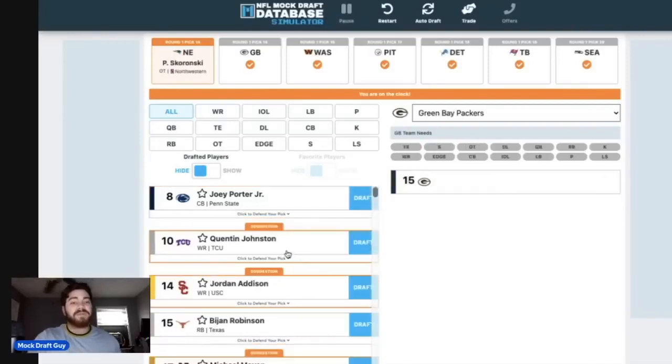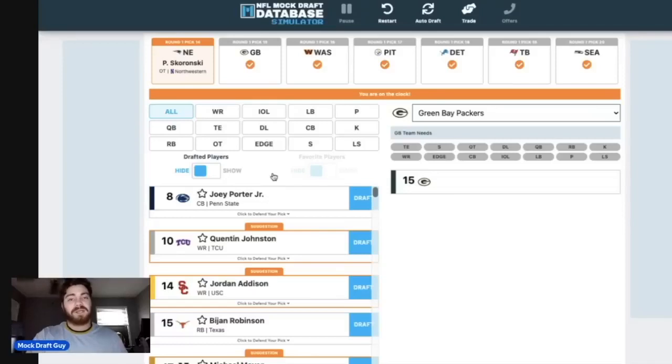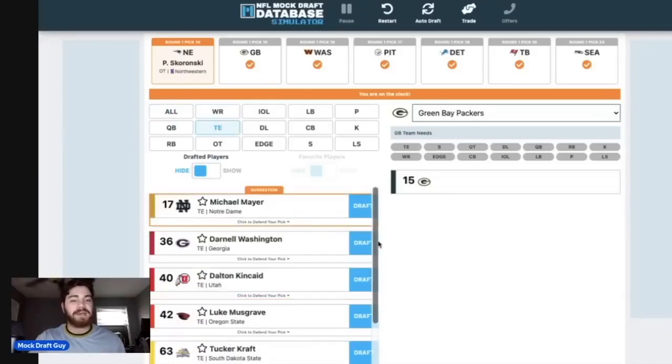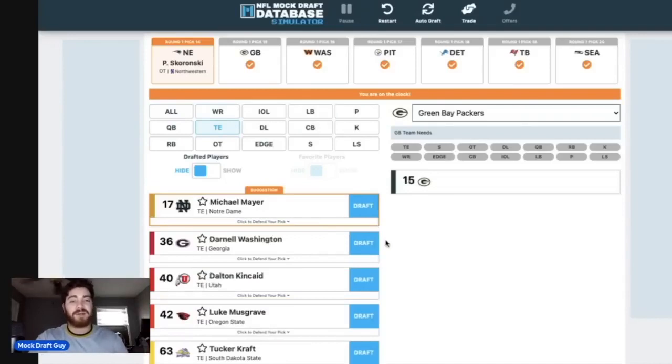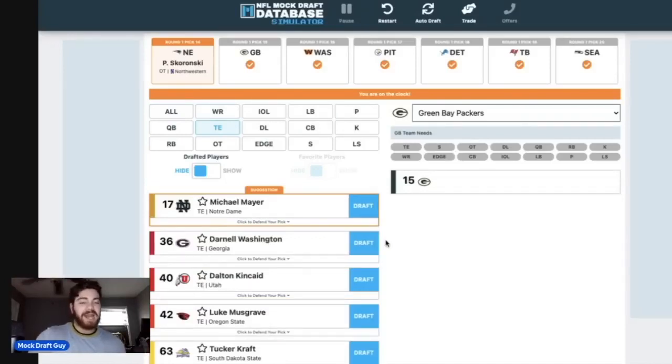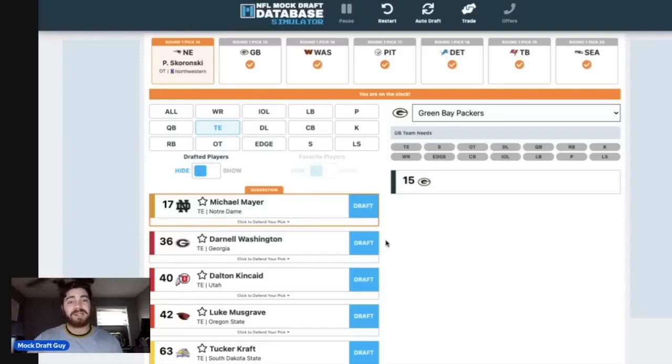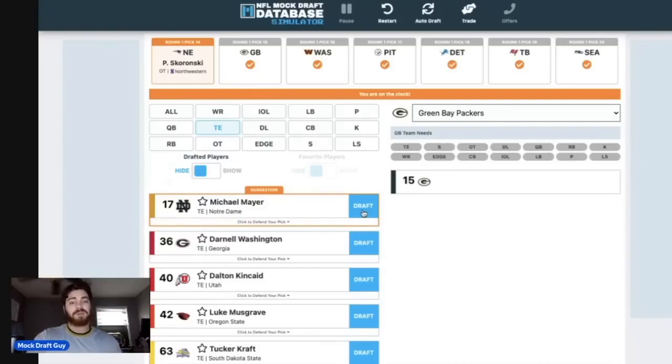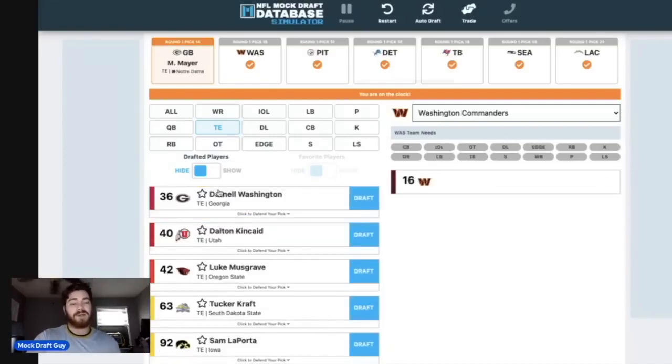At number 15, another pick I'm not going to overthink. This is one that I've been pretty locked on for the last couple weeks, and that's Michael Mayer as tight end number one to the Green Bay Packers. I don't think there's a single Green Bay Packer tight end that's under contract, and I don't really think they want any of those tight ends that are under contract. So I'm going to go with Mayer for a fresh start at the tight end position for the Green Bay Packers, whoever's throwing the football to him.